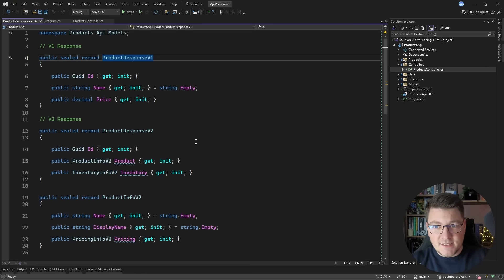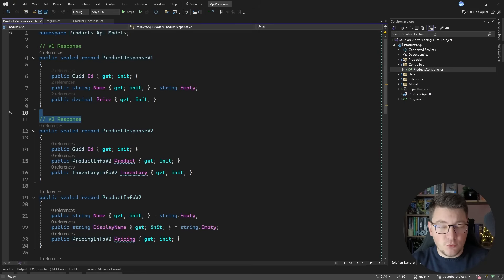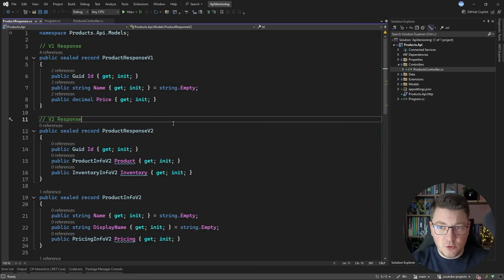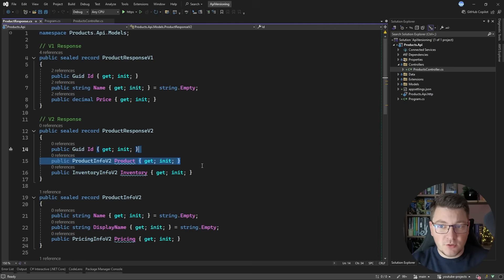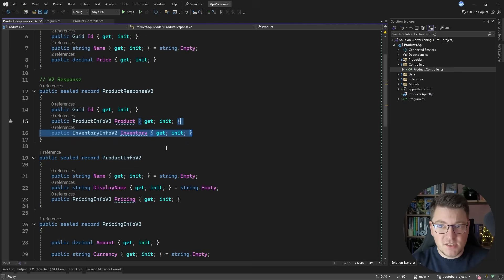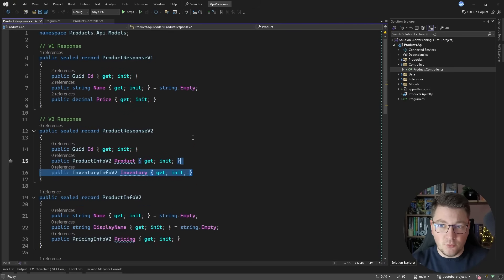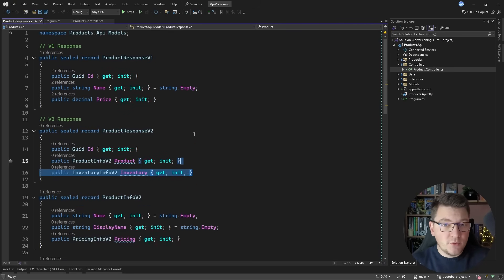However, let's say we want to introduce a version 2 response that is more detailed. It contains the product information and inventory information as separate objects, and these objects could be more complex on their own. So how would the response look when we return it to the user?